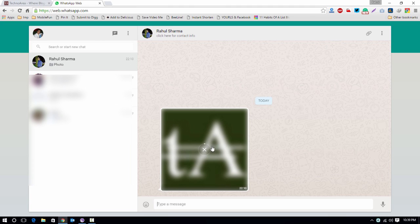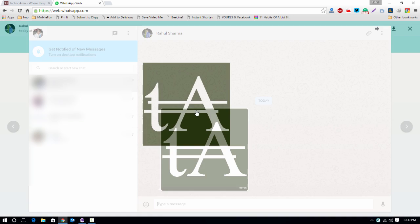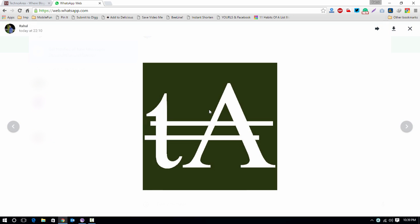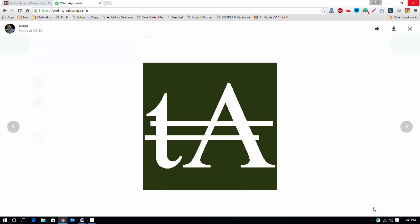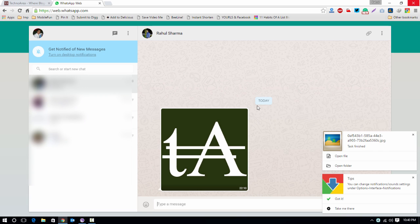And here you will find your image. Just download it and save it on your PC, and then you can transfer it to a mobile or any other device. So it's a very simple and useful feature.